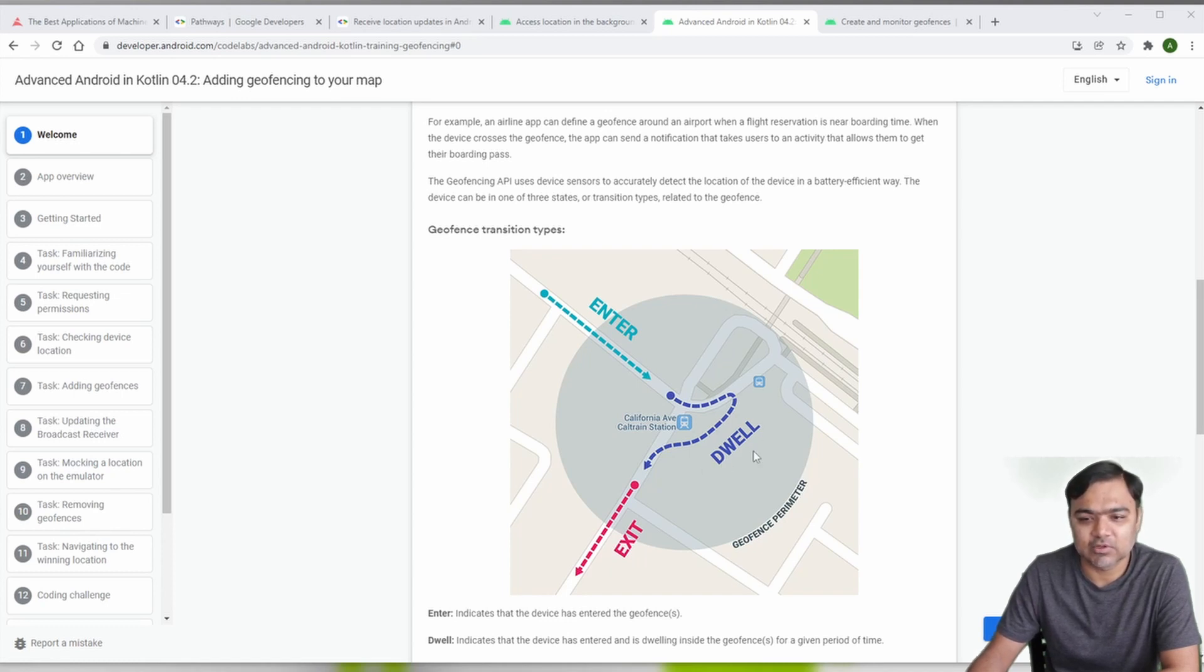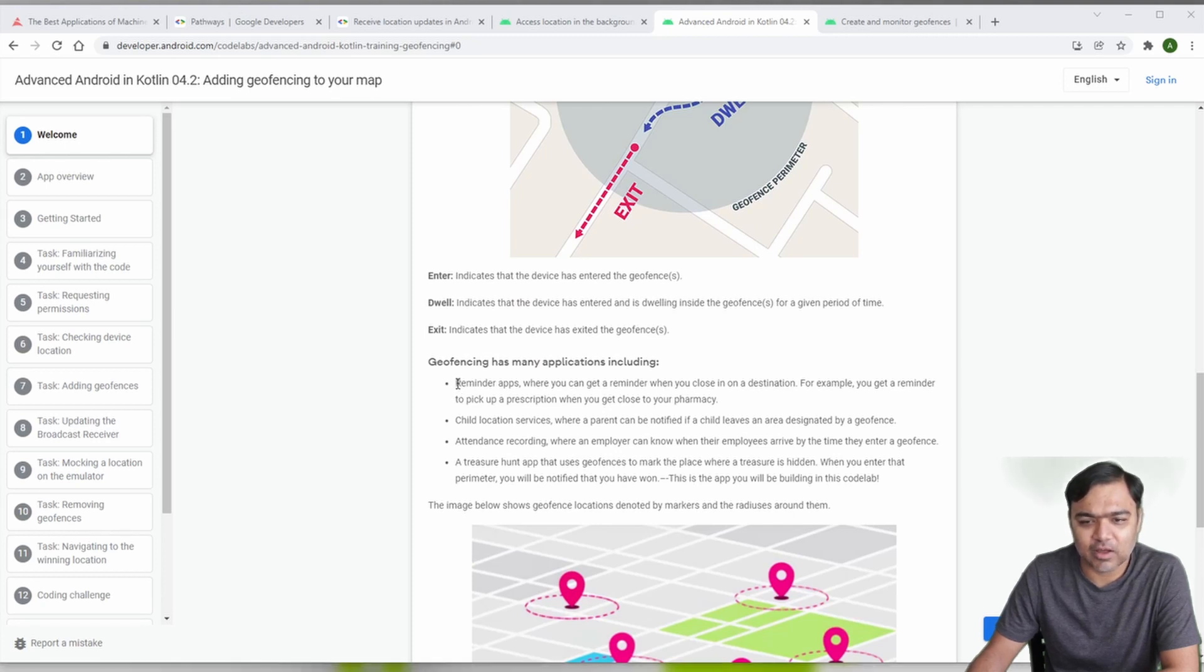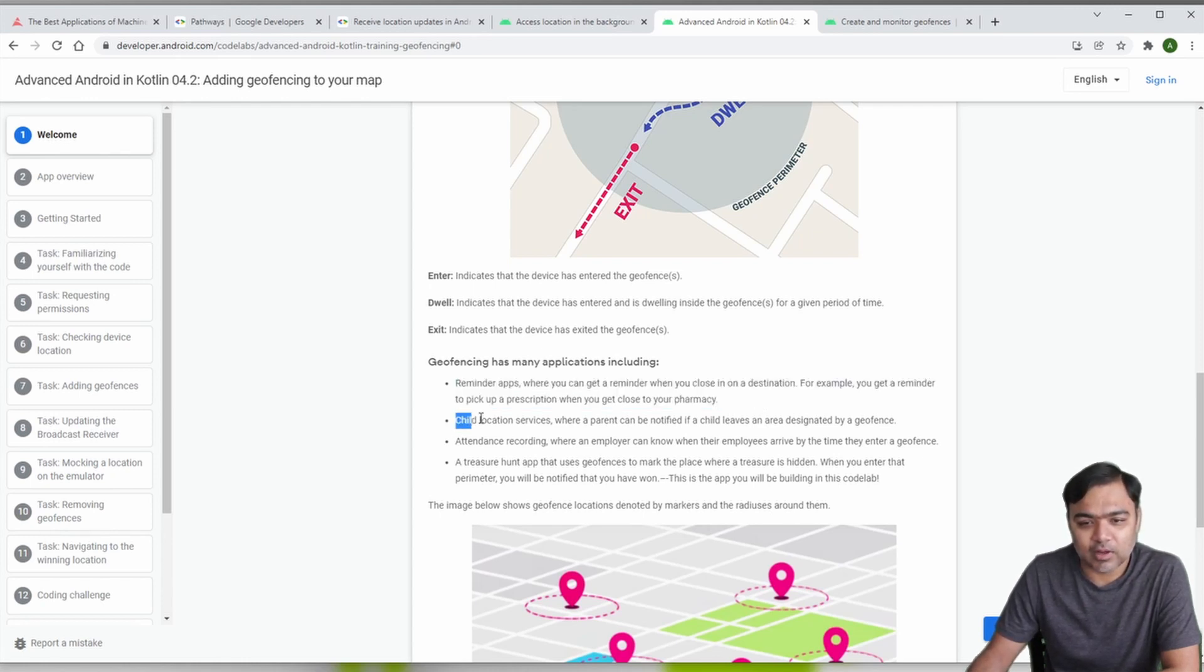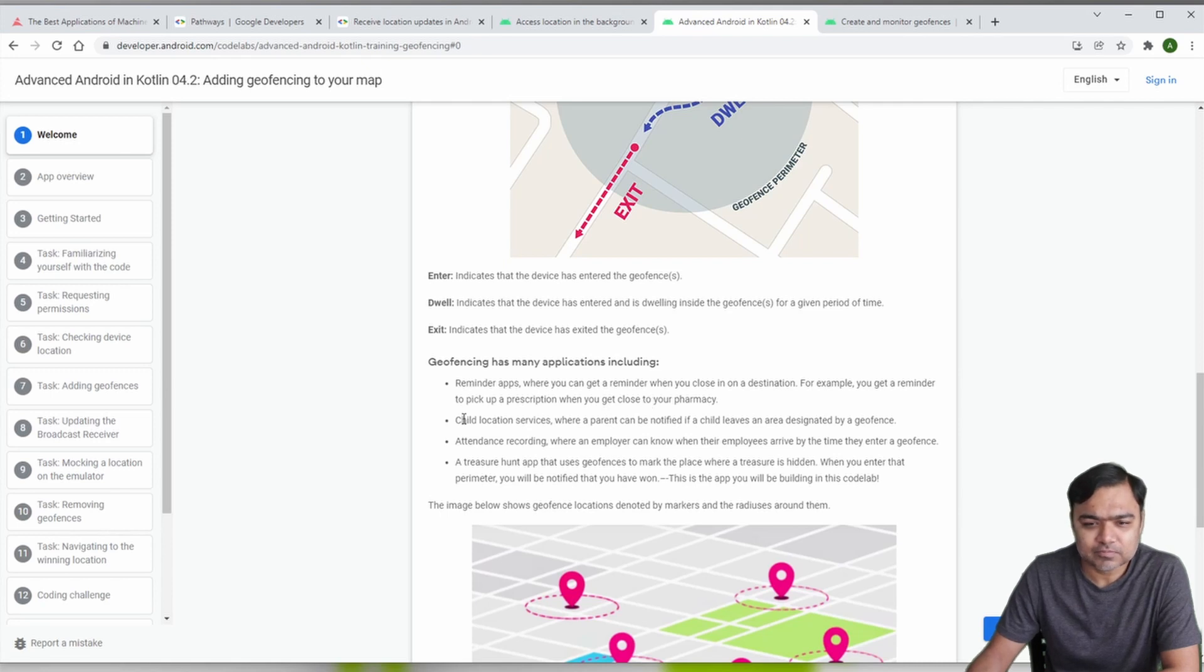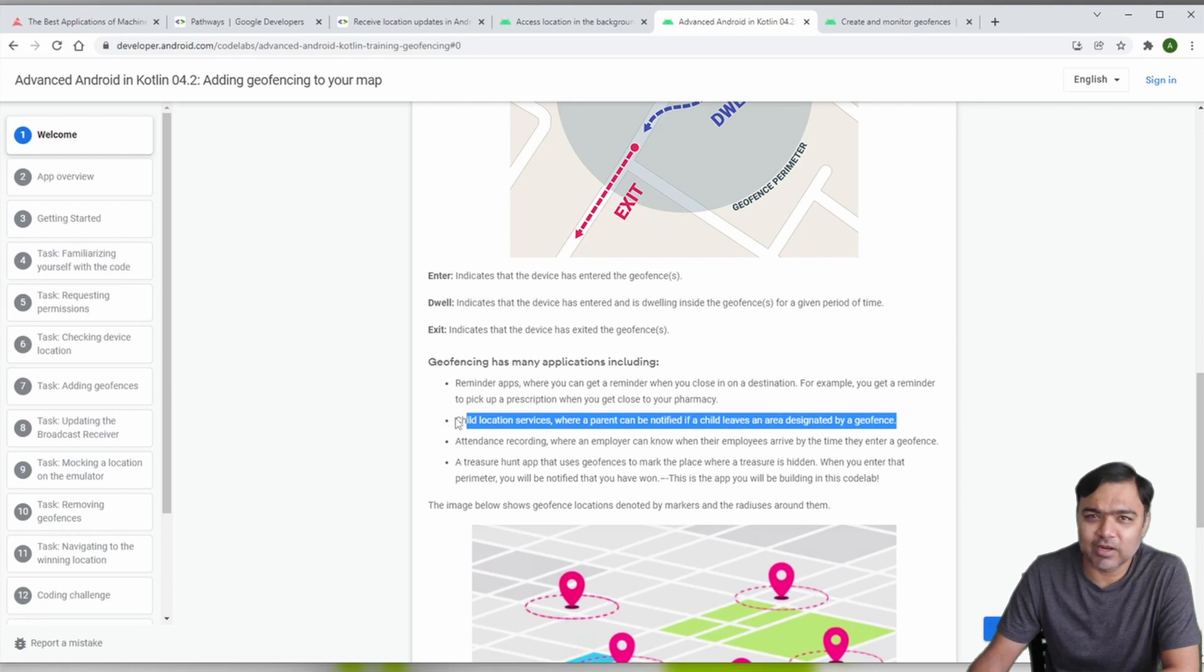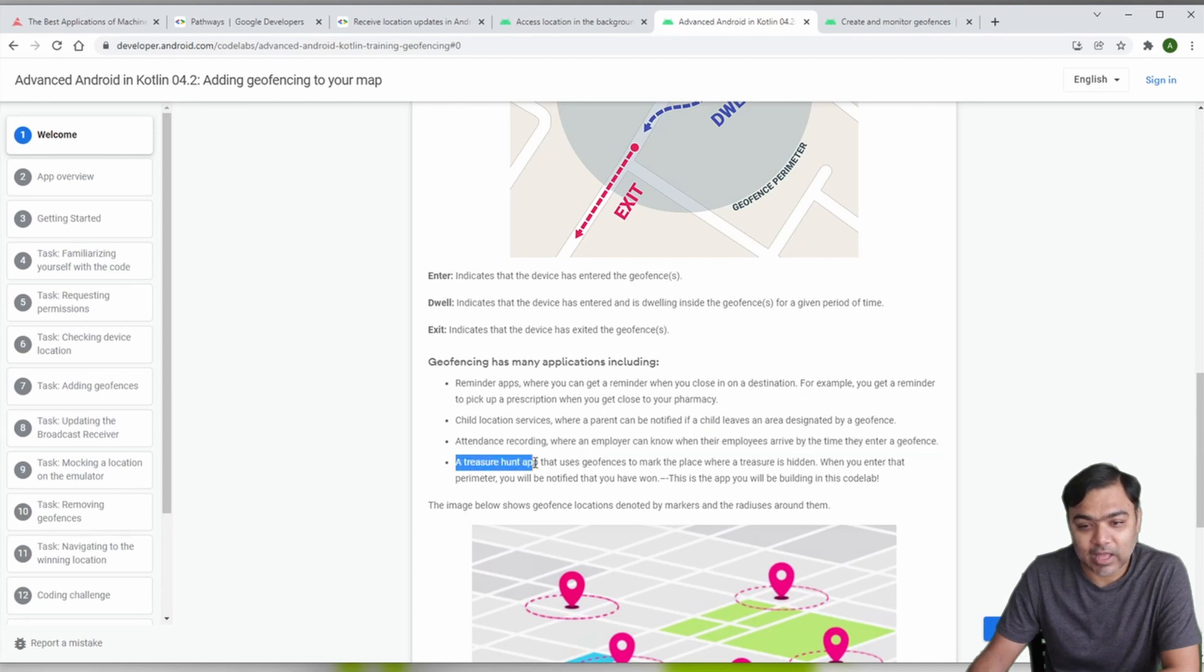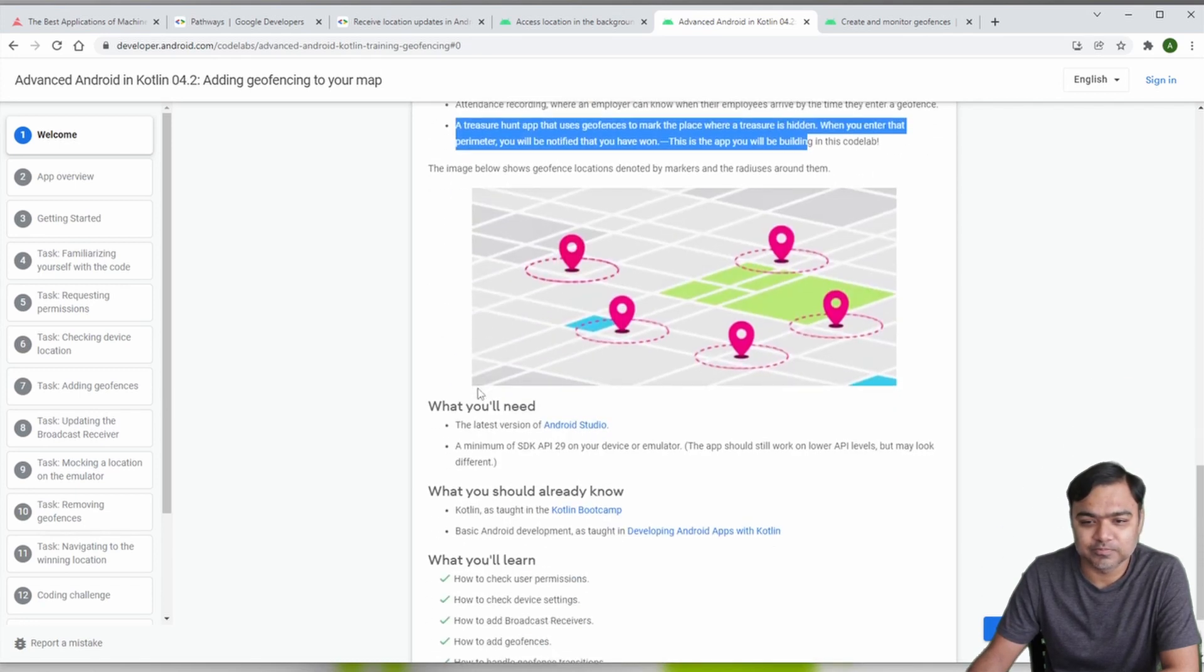Some of the applications you can use it for are reminder apps like when you're getting close to a pharmacy or shop you can remind your user to pick it up, or if you're getting close to home and want to switch on the AC, your app can do it automatically. Child or senior citizen location services where you can track if they are leaving certain areas, attendance recording, and finally a treasure hunt where you can guide users or tell them if they are closer to a clue.